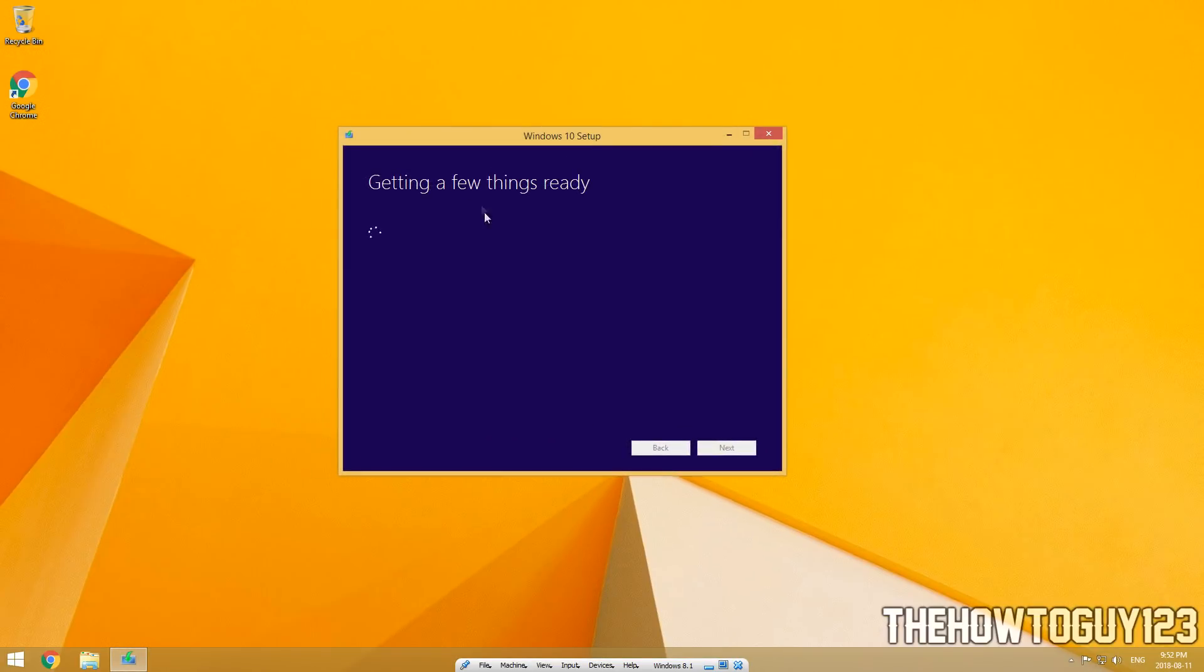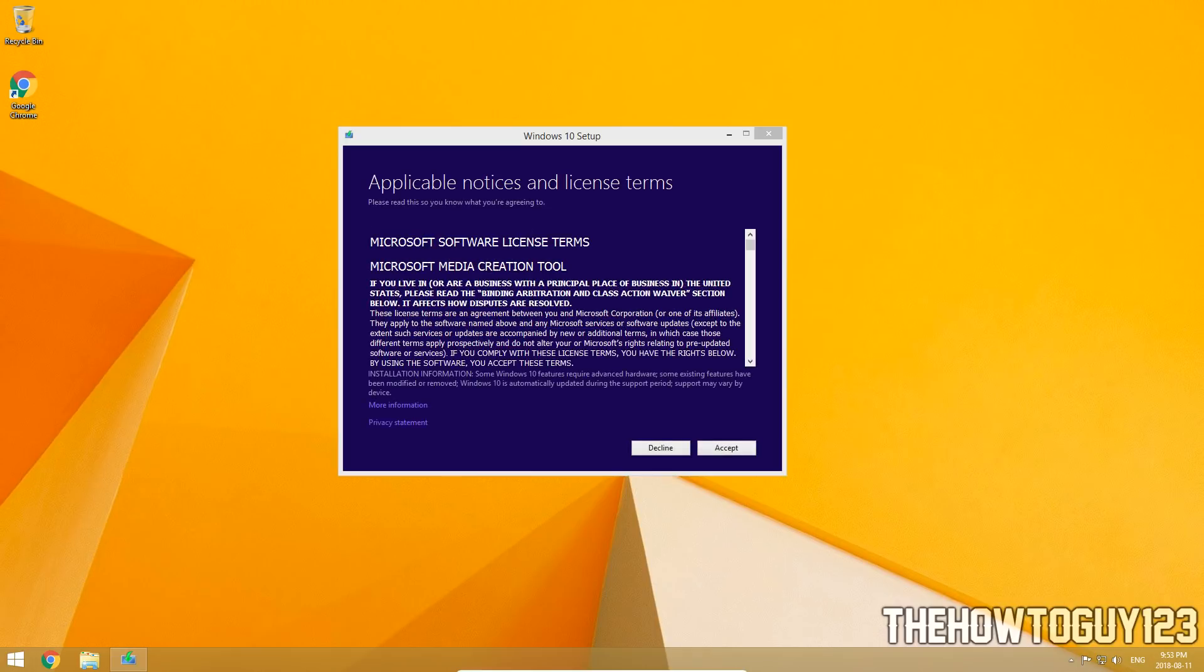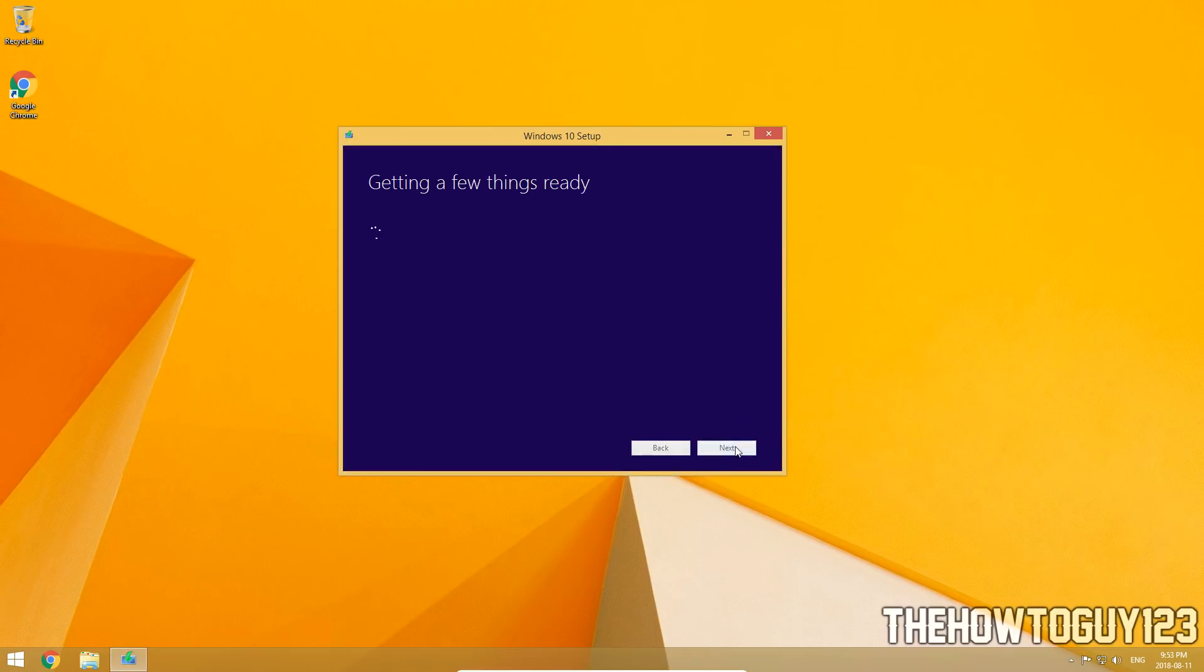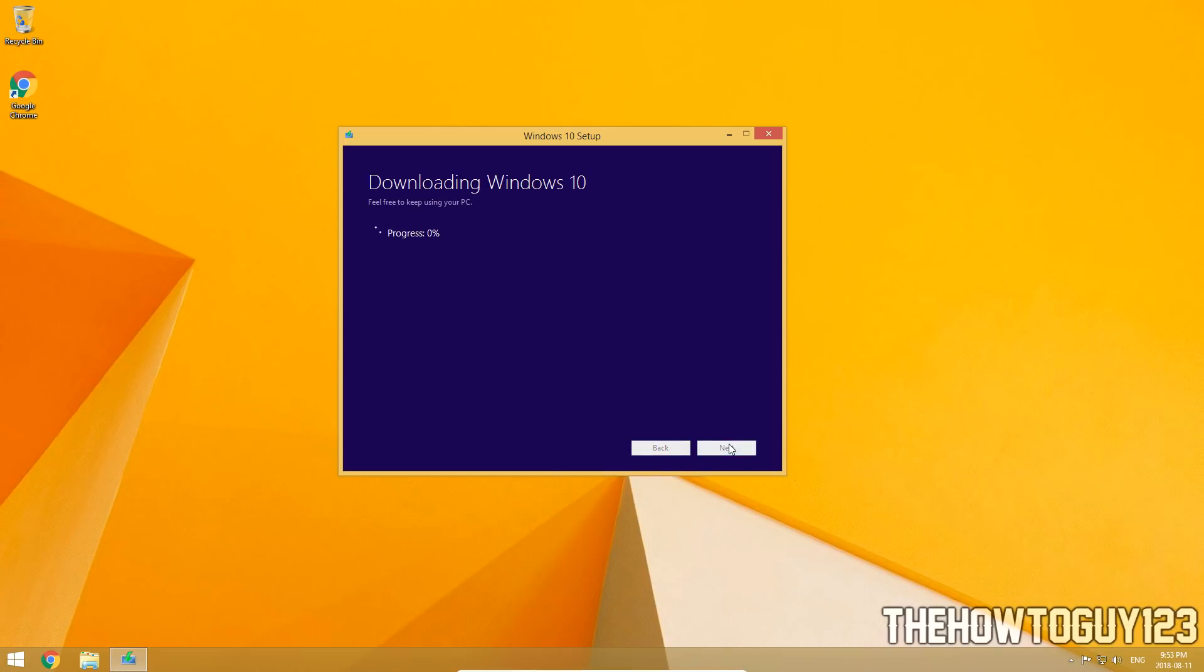Now this one is going to pop up. Just give it a couple seconds to get ready. Alright, now click accept and wait a few more seconds. Alright, now on this page it's going to ask you what you want to do. Make sure that upgrade this PC now is selected. Then click next. And now it's going to actually download Windows 10. So we're going to wait for the progress to go to 100%. So I'll be right back when this is done.